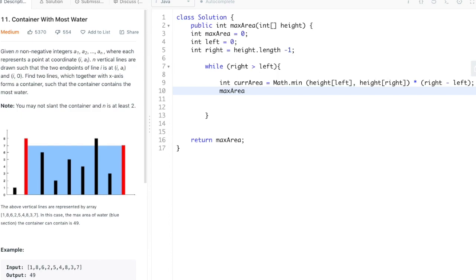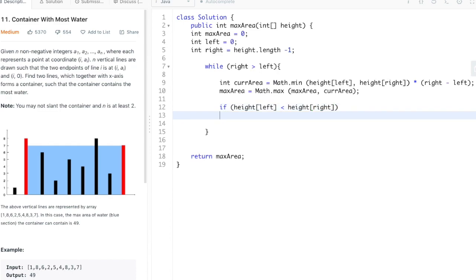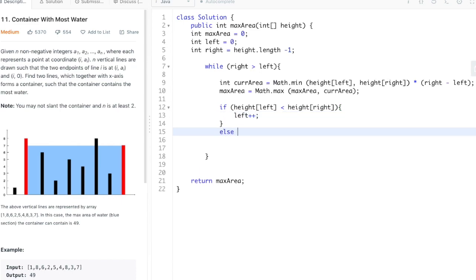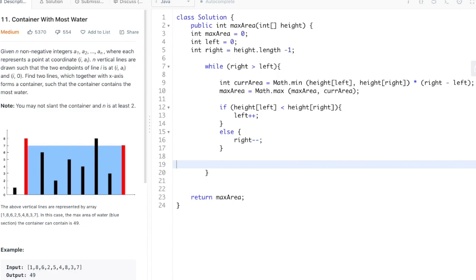Then we check for our max area — we set it to be the maximum of the current max area or the current area we just calculated. After that, we move our indexes along: if the height of the left is less than the height of the right, we move left over to the right; else we move right over to the left. And that should be it.